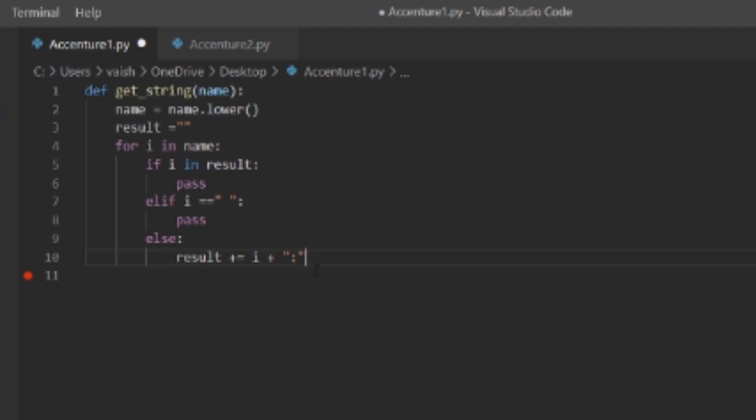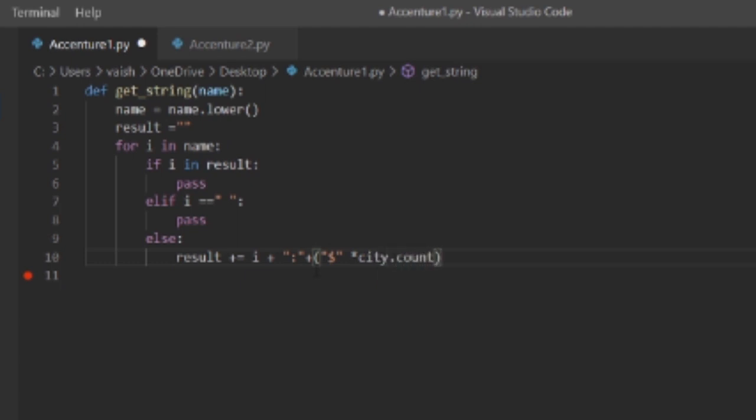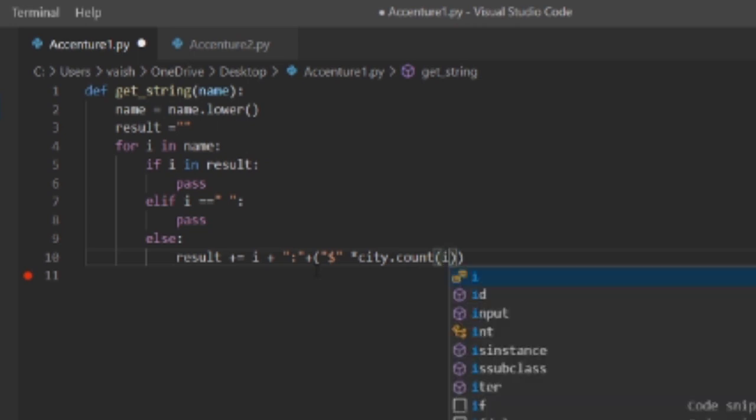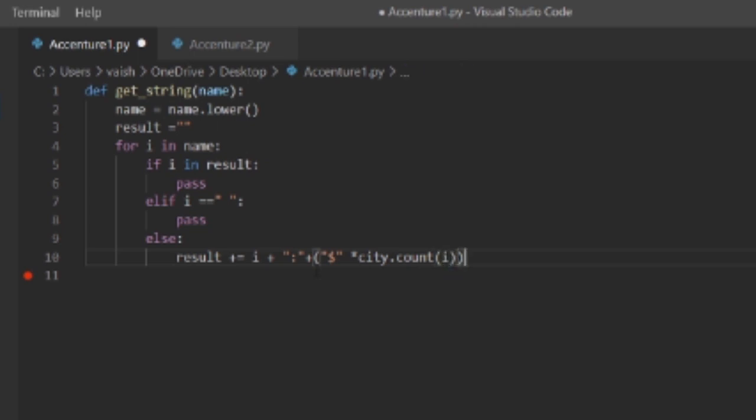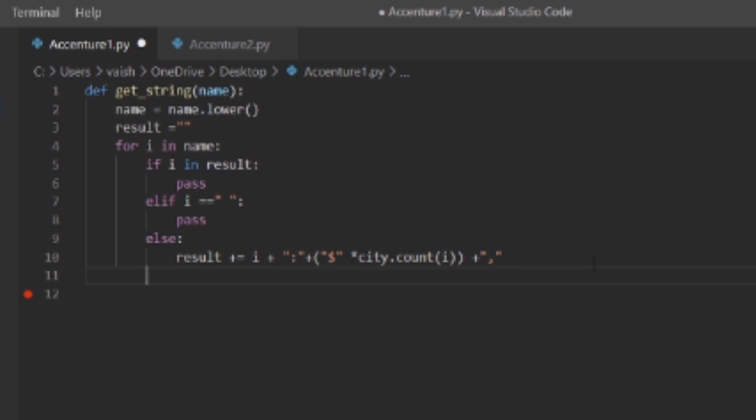Then we need to print the dollar sign, and the dollar sign will be printed for the number of count of that i in city.count(i), and plus we need to put a comma as well. That's it.